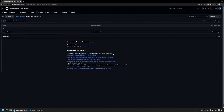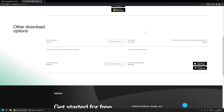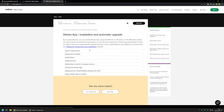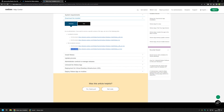Now I will begin this video by downloading the Cisco Webex installation MSI file. I will use a link that brings me to the Webex download page. I'll scroll down a bit and click the button that says 'Visit our admin download page.' Then I will select 'Download the installer' and use the non-localized 64-bit version, so I will click on that link.